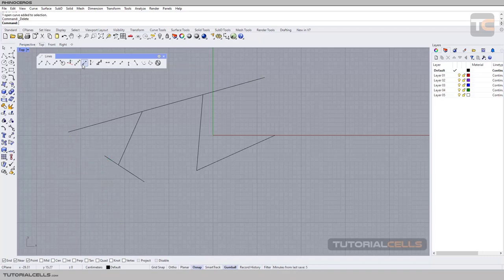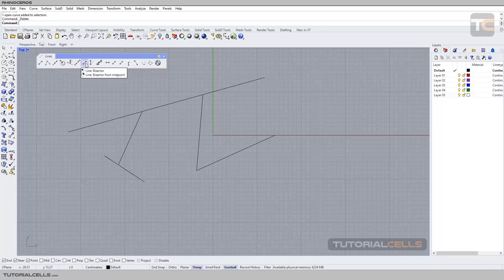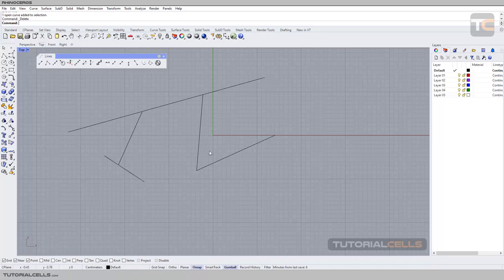Another interesting way to draw a line is the line by bisector. With this method, you define two segments — it calculates the angle between them, makes it half, and draws a line exactly in between.